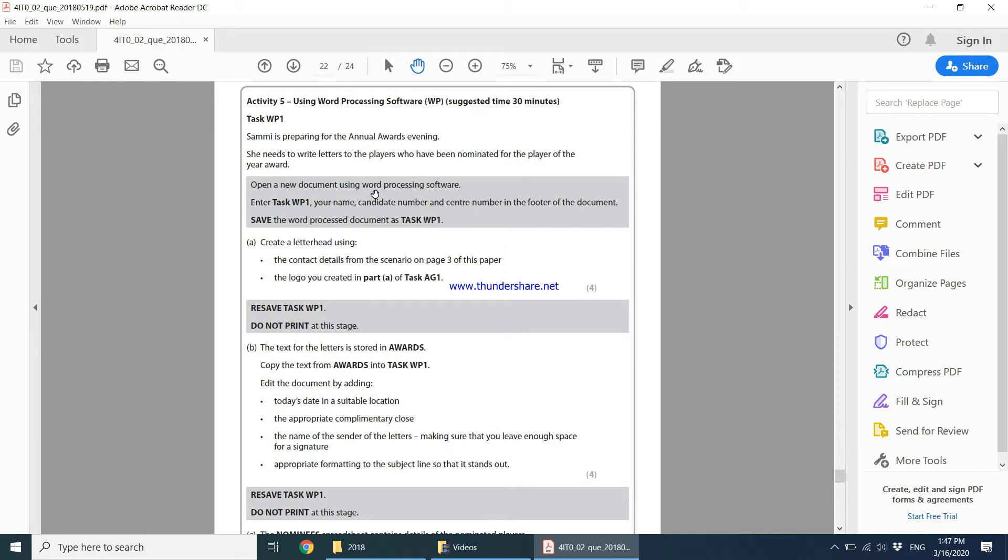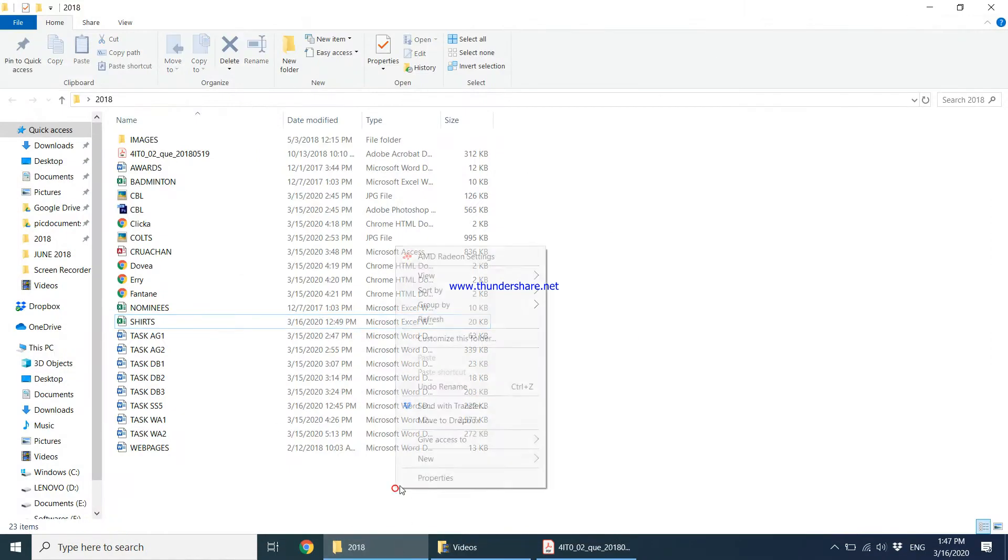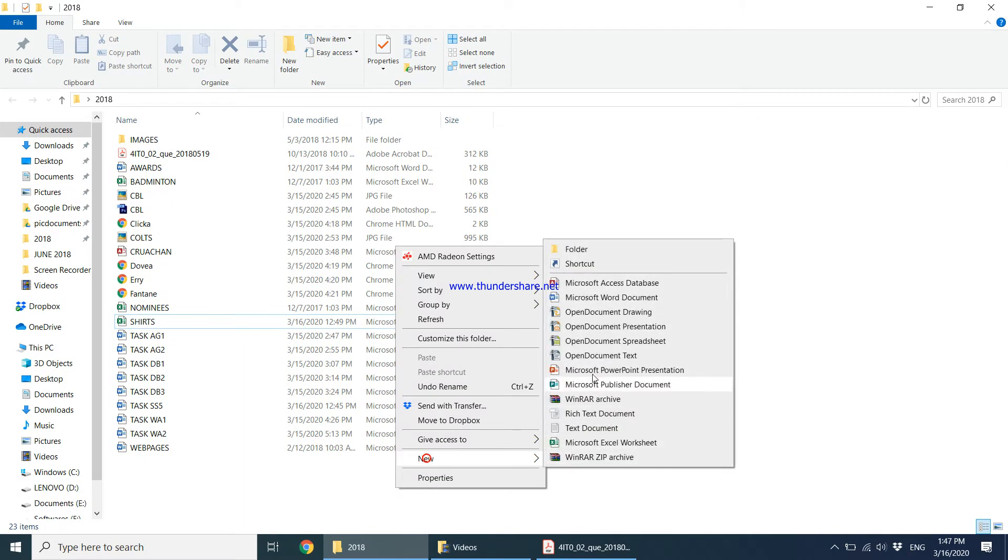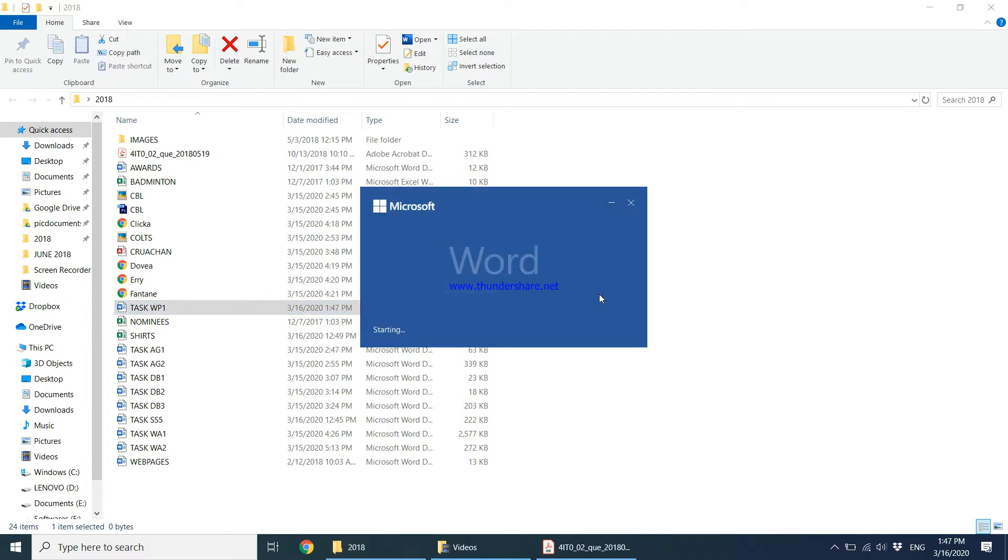Open a new document using Word Processing Software. We go into our folder, right-click and say New Word Document. We are supposed to give it the name Task WP1, and then get into your folder immediately and type your details in there.